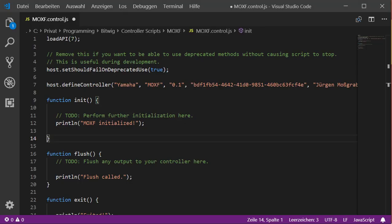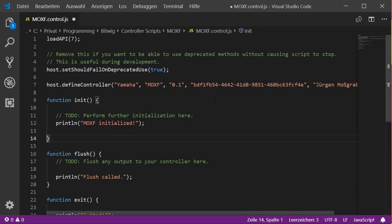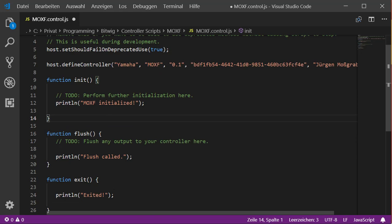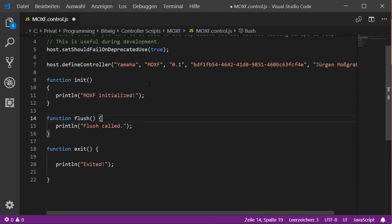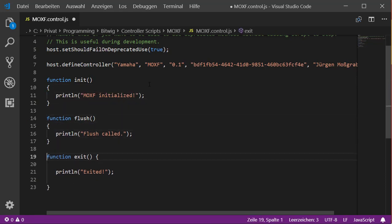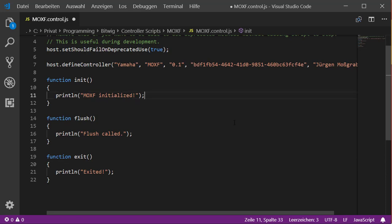Last time we created this very simple script for my Yamaha MOXF, which does nothing so far besides outputting three commands. Before we start, let's clean up the script a little bit to make it more readable. As you notice, I prefer that formatting, but that's always up to you - whatever you prefer, you should always decide to use only one style consistently.